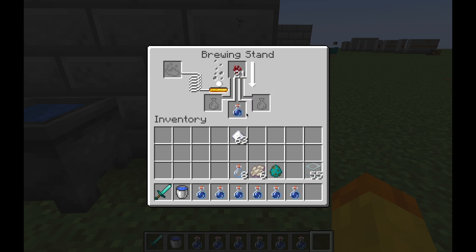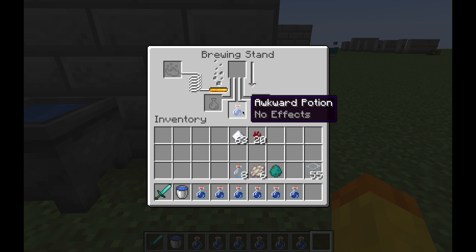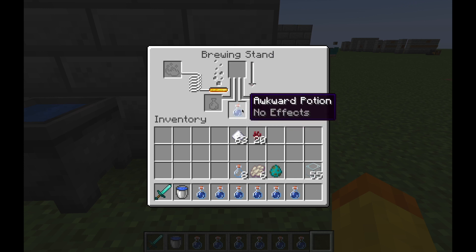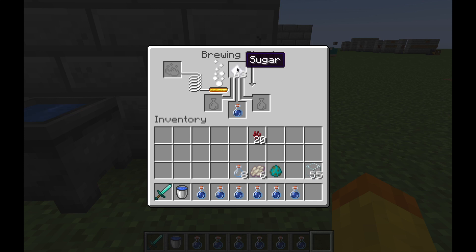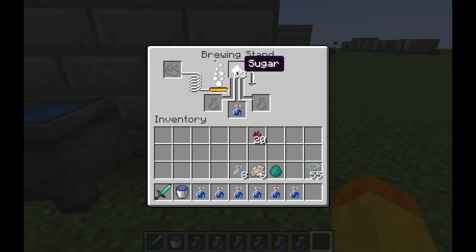So that creates an Awkward Potion. As you can see, it's an Awkward Potion — it has no effects at the moment. Now what you can do is distill certain things into it; there's a giant list of different effects. I'm going to put a link to the Minecraft wiki so you can see all of the effects, and later on I'll be doing videos about all of the individual effect ones. For now, I'll put sugar in there, which will turn the Awkward Potion into a Potion of Swiftness.